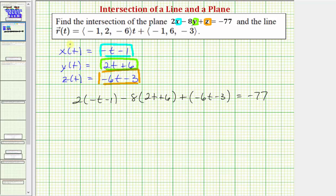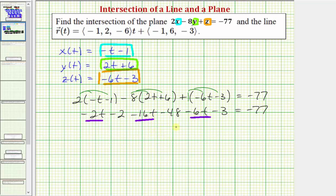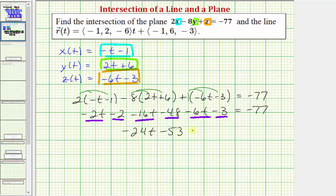Now we'll distribute and solve for t. Distributing two, distributing negative eight, and distributing positive one, we get negative 2t minus two minus 16t minus 48, then minus 6t minus three equals negative 77. Combining the like terms: negative 2t minus 16t minus 6t equals negative 24t, and negative two minus 48 minus three equals negative 53. So we have negative 24t minus 53 equals negative 77.